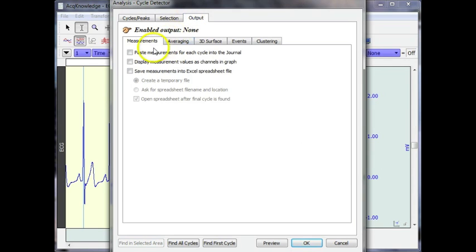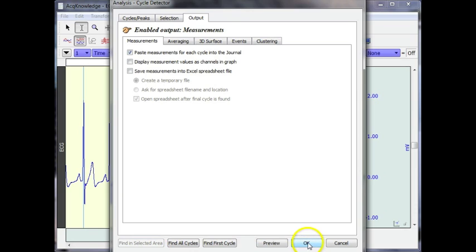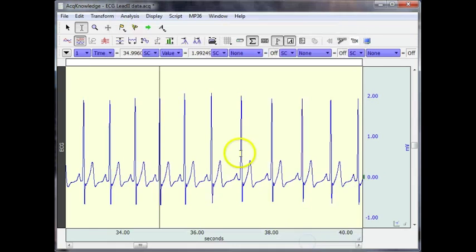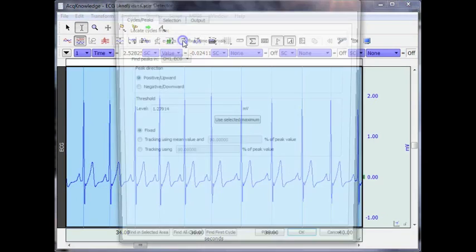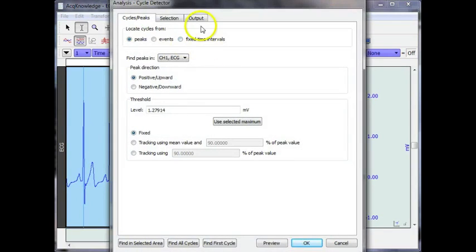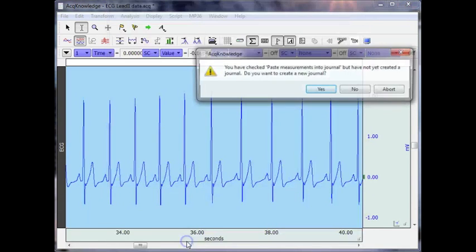Now if we go back into the dialog, there is an option over here that will allow me to paste those measurements down into a journal file. And I'm going to say OK. I'm going to come in and select all of the data, come back in and say find all cycles.